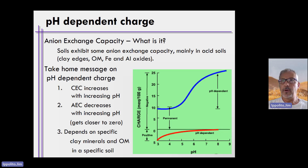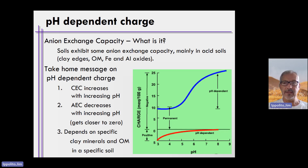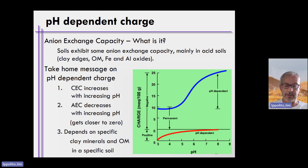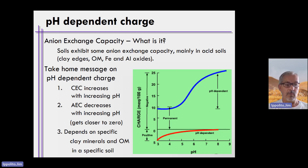Sometimes soils can become positively charged. In the grand scheme of soil fertility, we oftentimes are not concerned about this because when soils become positively charged based on pH-dependent charge, the pH of those soils is typically in the range where we would not be growing plants anyway.